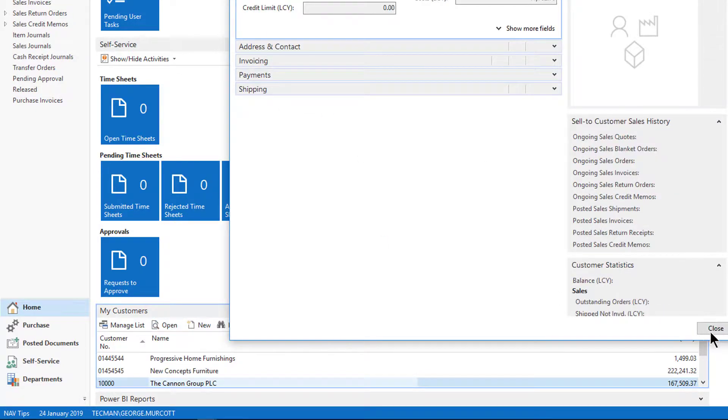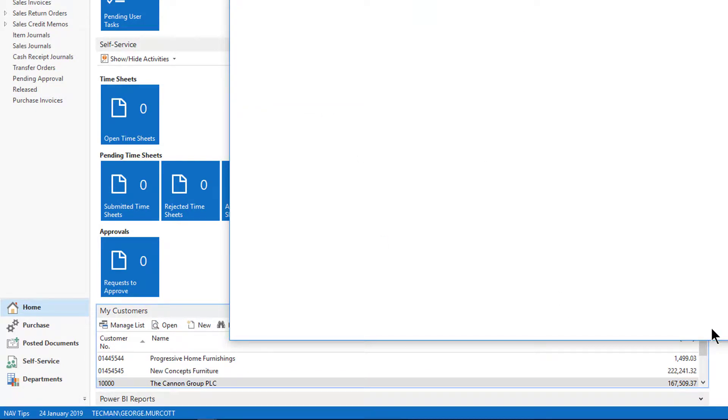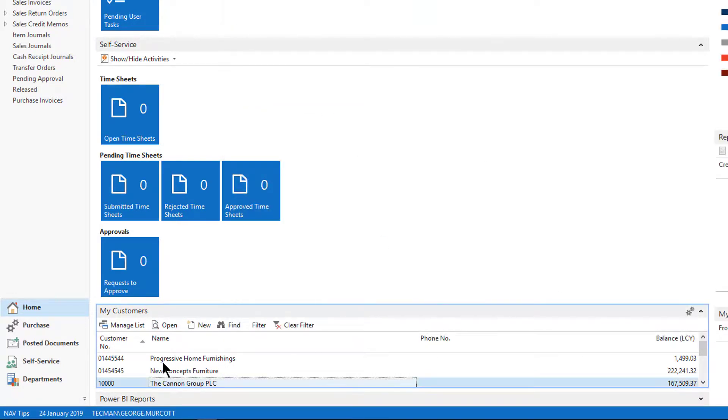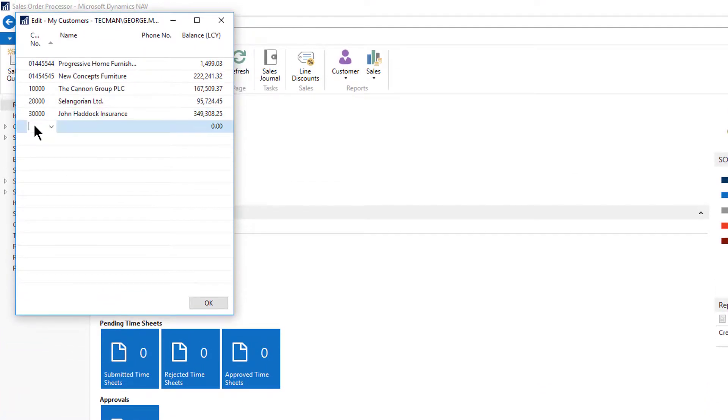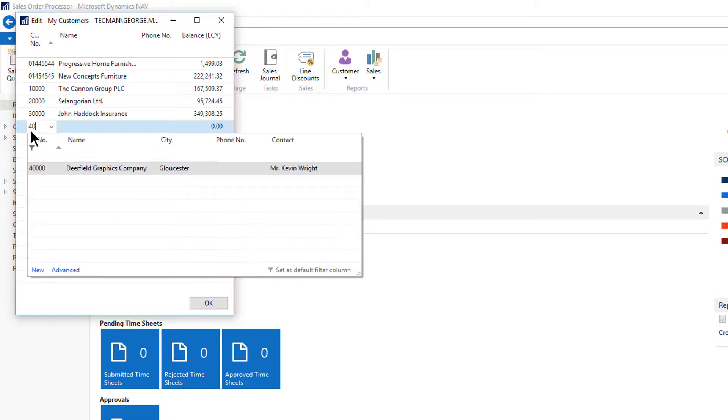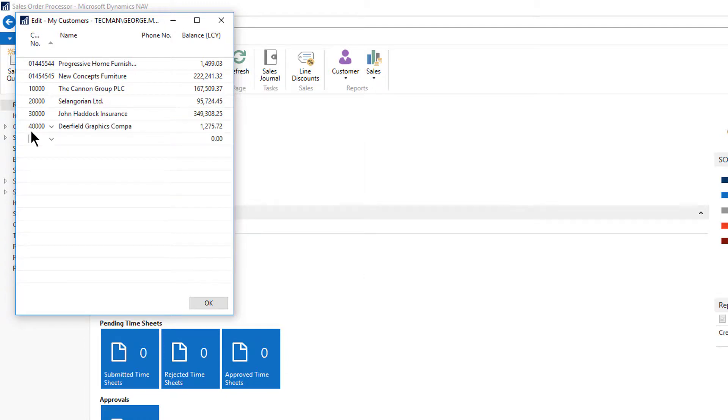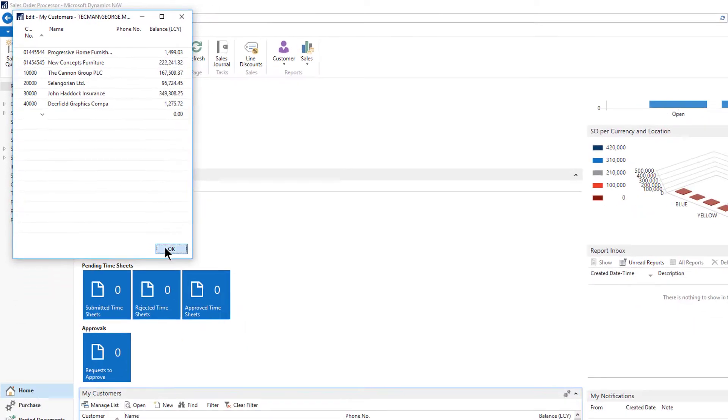To add people into this list, which is a static list that I need to manage, I click manage list. I can then choose a new line, choose customer 40,000 and there we go.